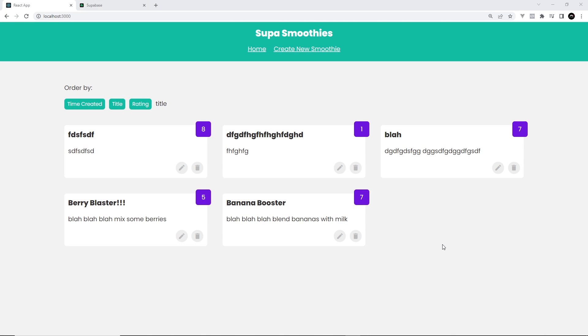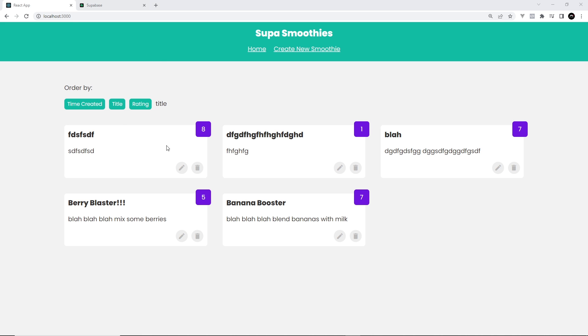All right then, so there's one more quick topic I want to talk about in this series and that's something called row level security. By default, if anyone has that public API key that we used to connect to the Supabase backend, they can read and write to our database. Likewise, by using that API key on our website, any user can currently fetch the smoothies, create smoothies, update smoothies, and delete them as well.